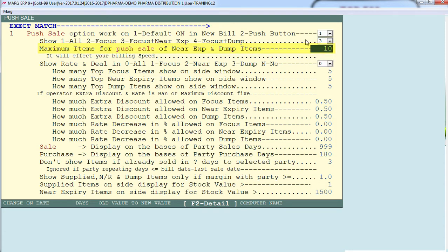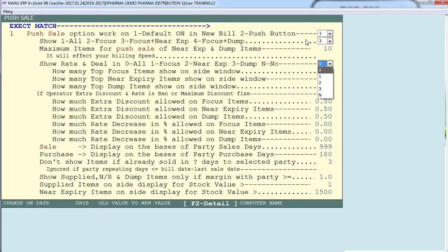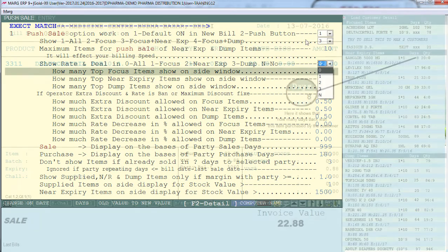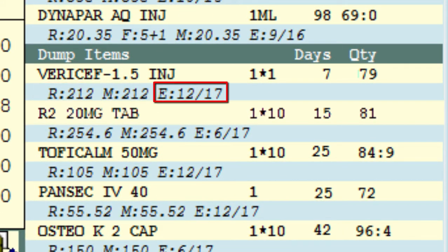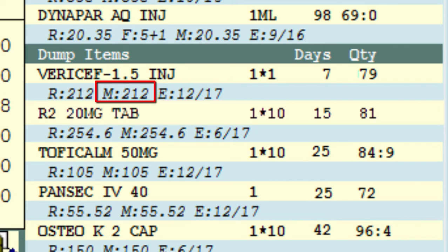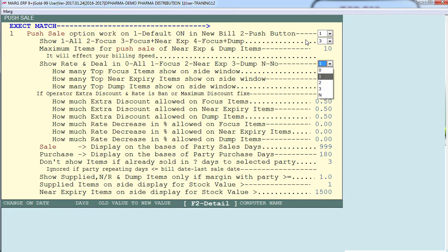The next option is 'show rate and deal in all focus, near expiry, dump, or no.' If you want that below every item it should show the rate of that item, when it is going to expire, and how much margin will be earned from its sale — you can set that from here. You can choose whether these details are shown on all items, on focus items only, on near expiry items only, on dump items only, or on none of the items.